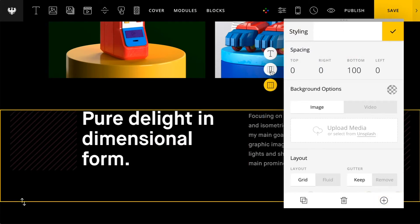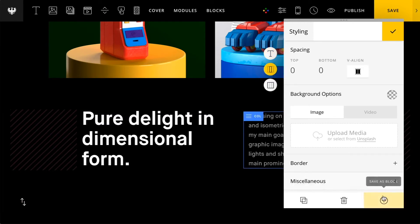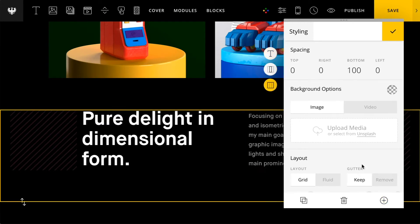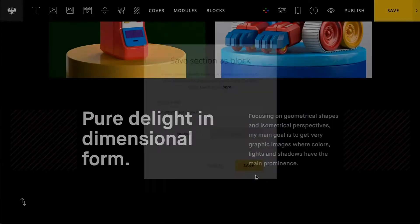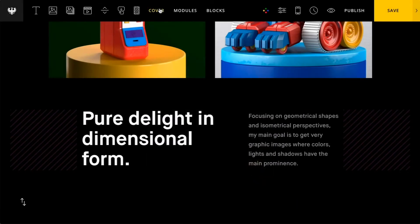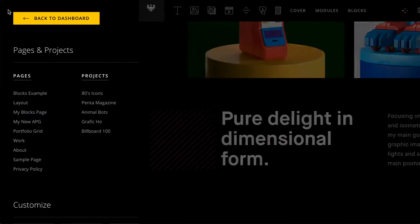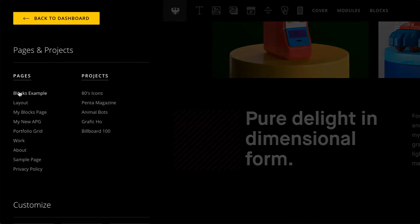And this goes for the content column or section as well. So I'm going to select my section, I'm going to click save as block. I'm going to give it an internal name and then I'm going to click save.